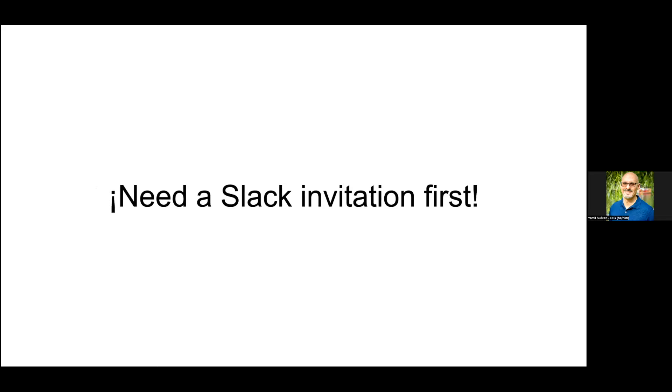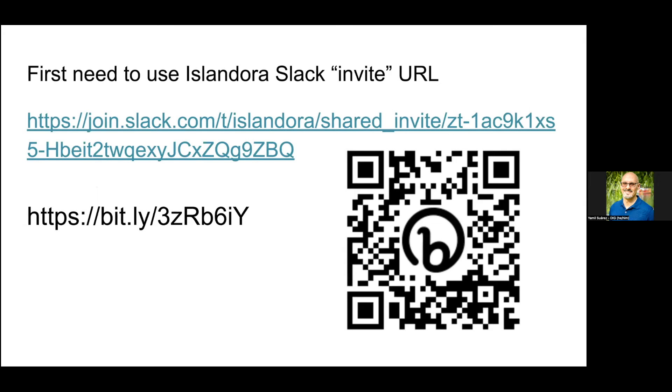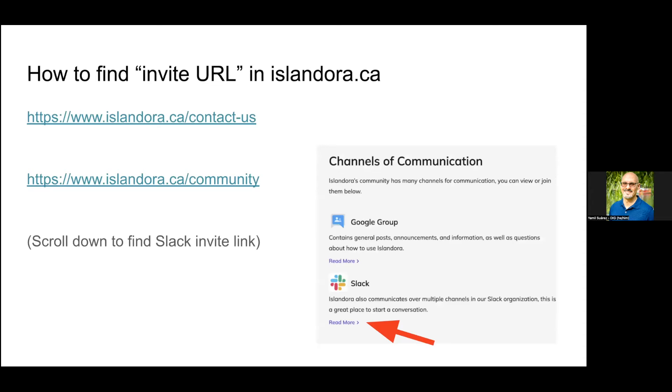To get started you need a Slack invitation. This is a long URL for the invitation, here's a Bitly version and a QR code. We'll share the slides later. This link can be found on islandora.ca in the Contact Us page and the Community page if you scroll down.